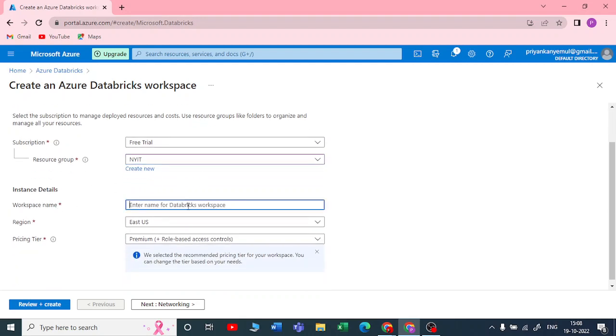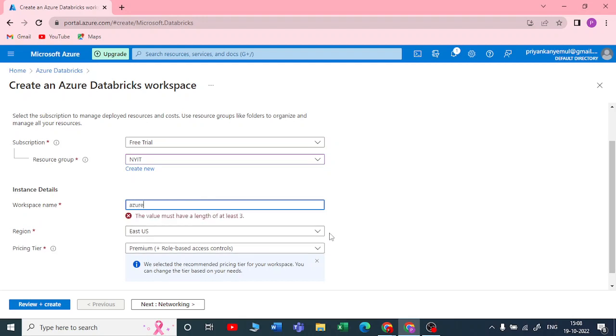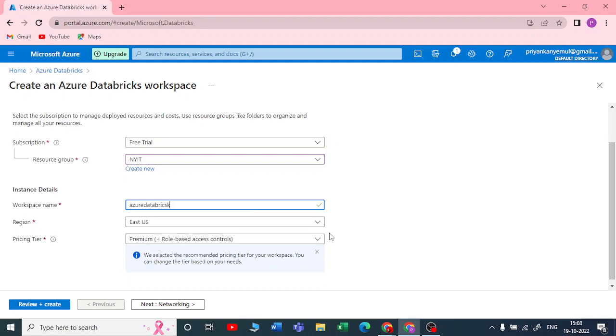Then you need to give a workspace name. Let me give it a name like 'Azure Databricks'.